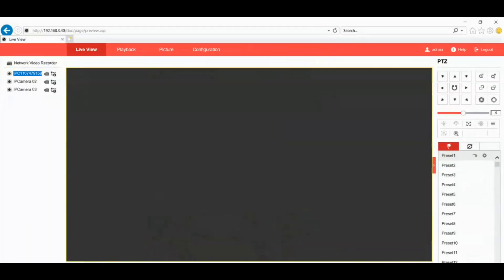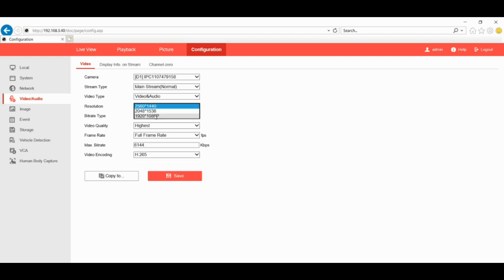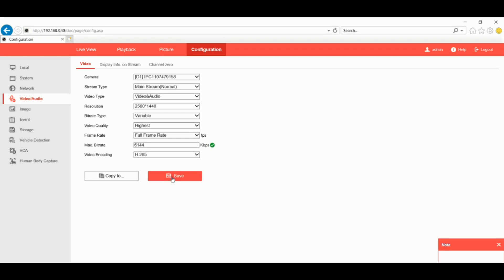The best solution is if your camera has H.265 — you can simply switch it to H.265 and the max bit rate and resolution will automatically adjust. Or you can manually change the resolution. There are also different frame rates, and you can manually change the max bit rate as well. In this case, we're just going to leave the max bit rate as is and save it.